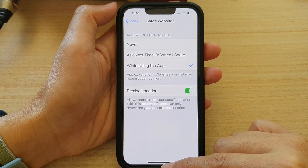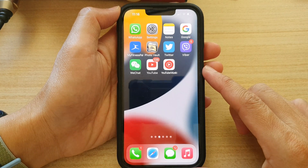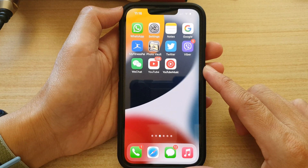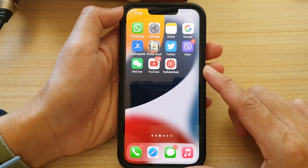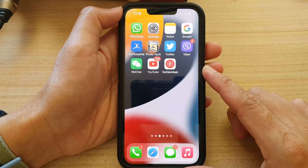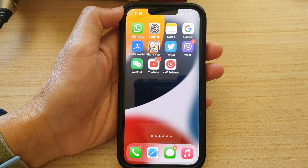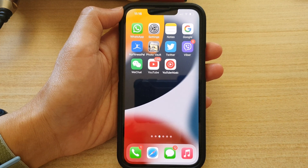Finally, you can swipe up to go back to the home screen. Thank you for watching this video. Please subscribe to my channel for more videos, and see you next time. Bye.